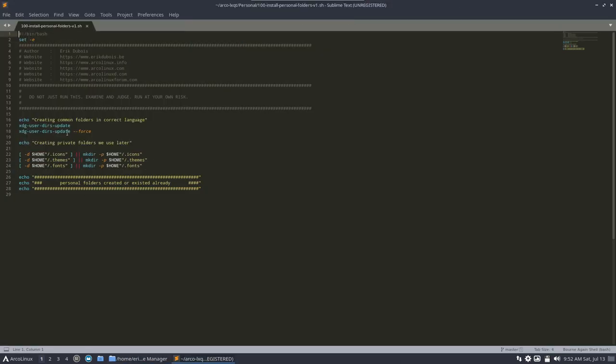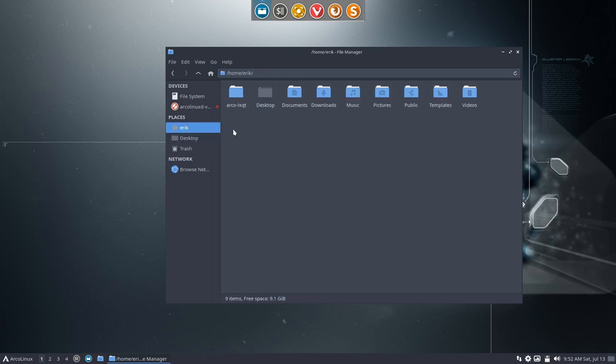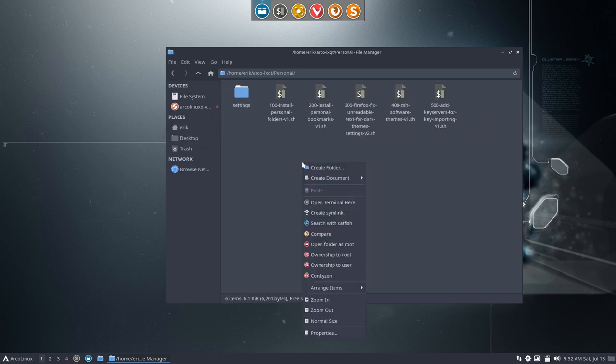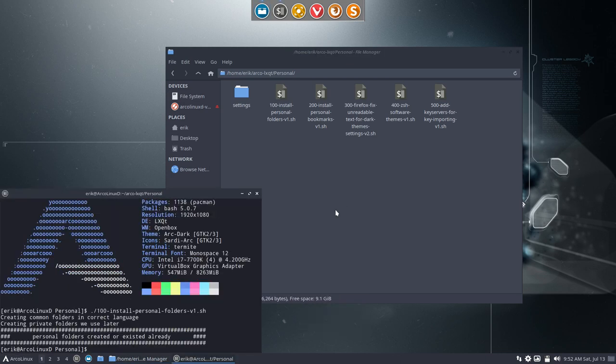So if you want to have these folders created, icons, themes and fonts, you see everything is already correct here. So if you want to run it or not, it's entirely up to you. But we will do it in this video.